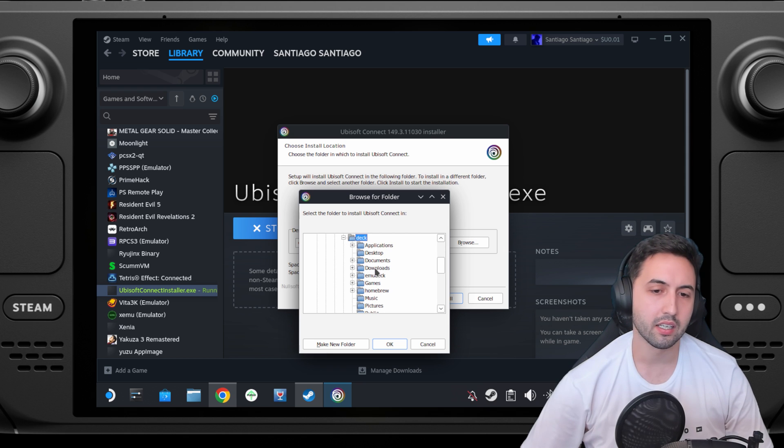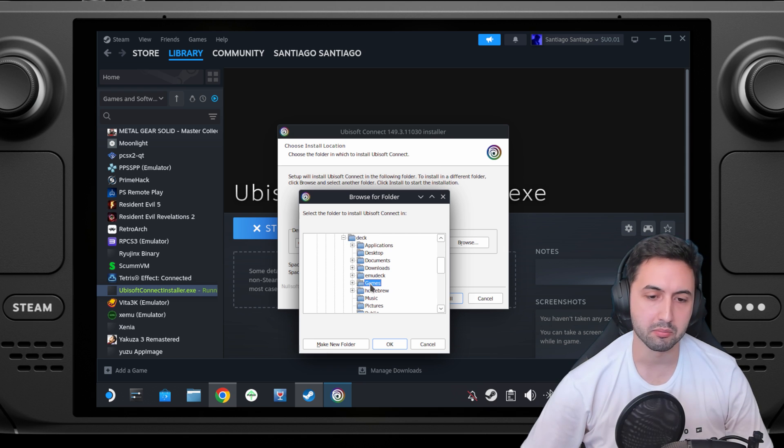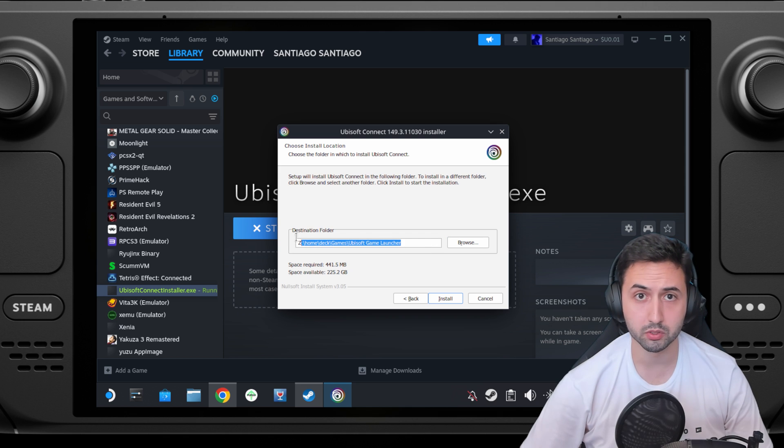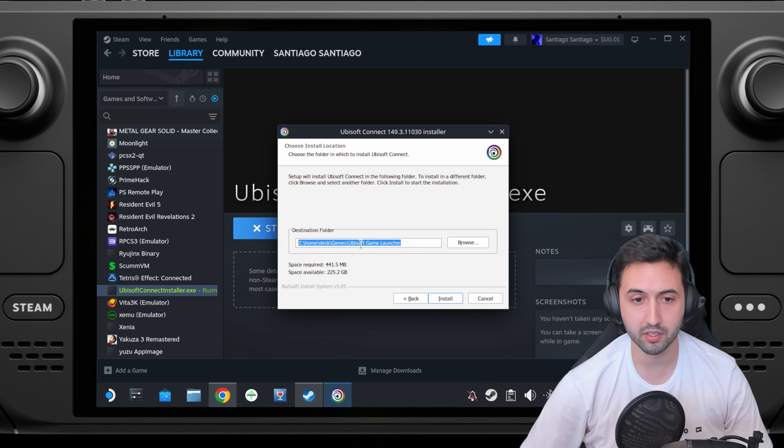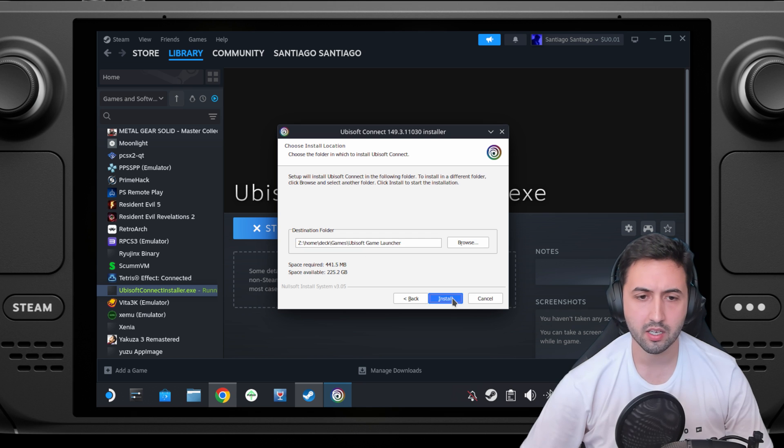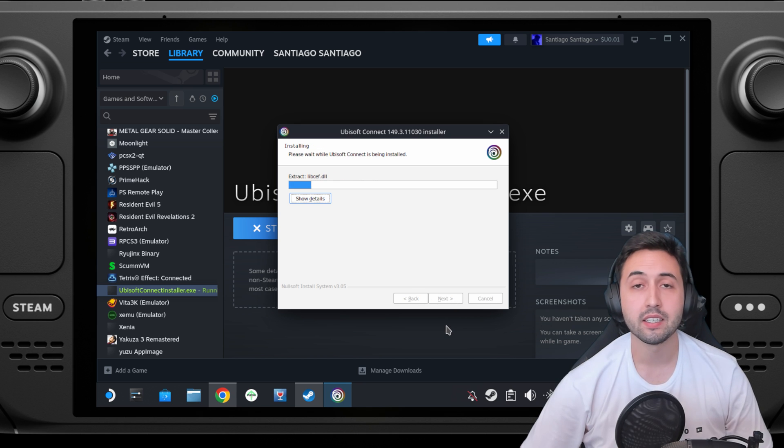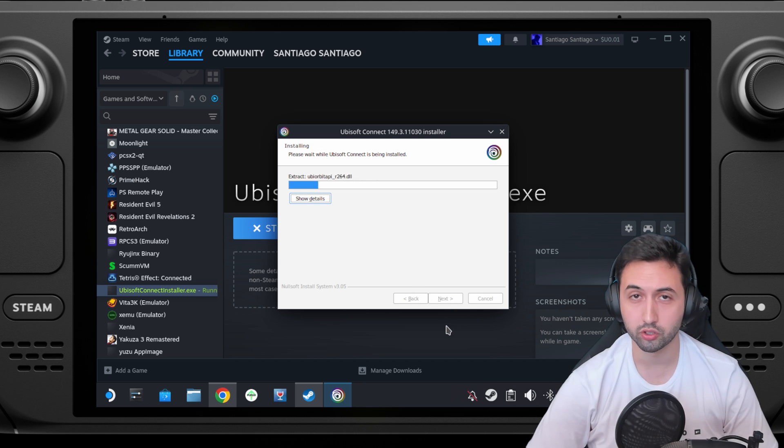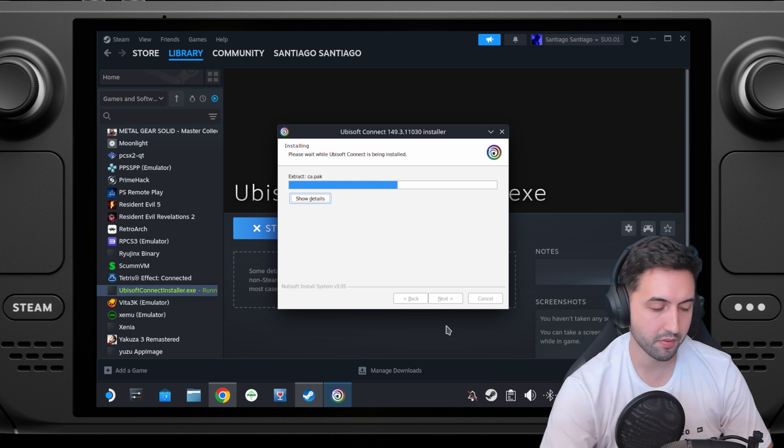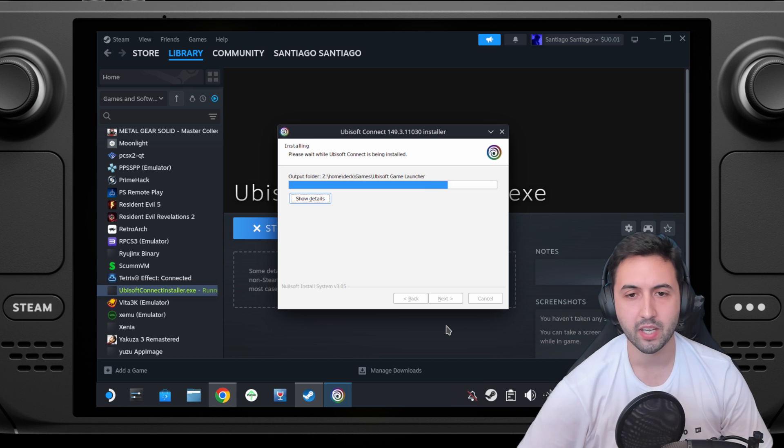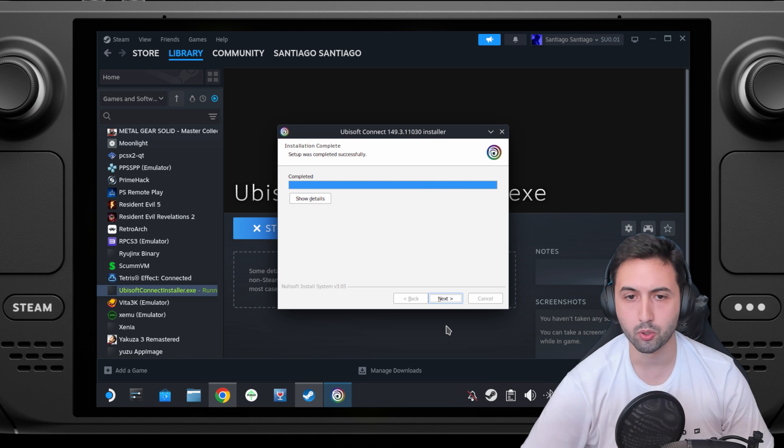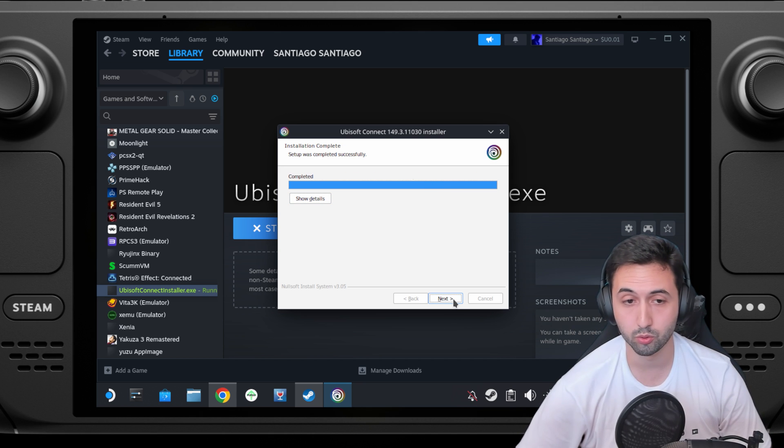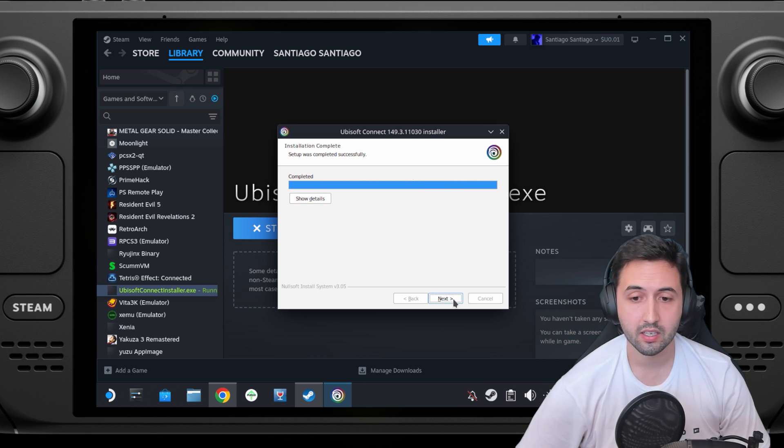In my case I'm going to put it on games. So inside games is going to install the Ubisoft game launcher. Remember this place. Install. It's going to install it into your games folder that I selected. Again this is very important, it makes it easier to find it.